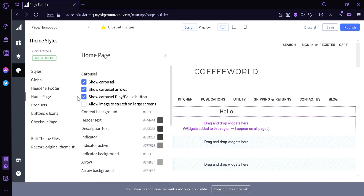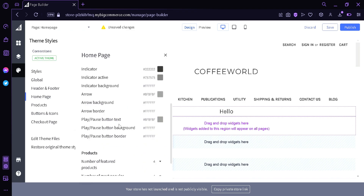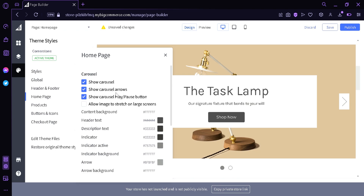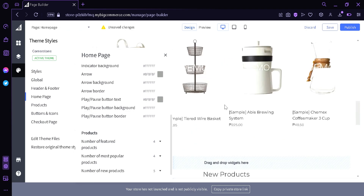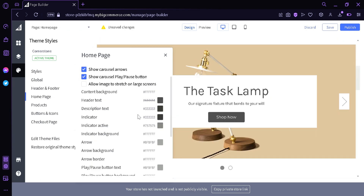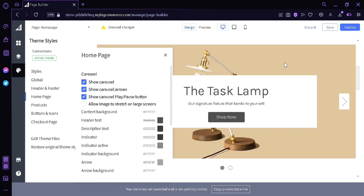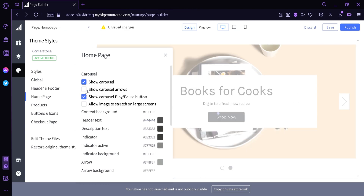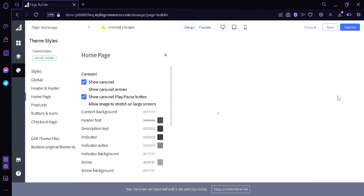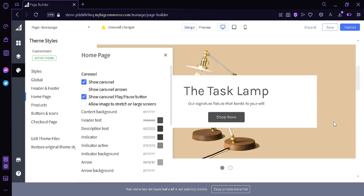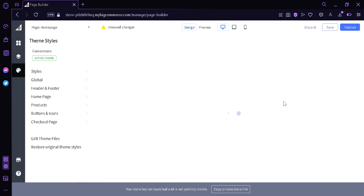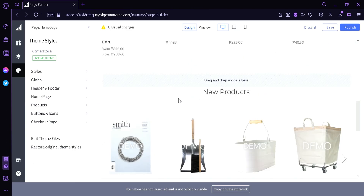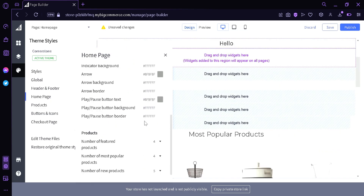Now over here on the Home Page section — this is where we're going to focus today. In the home page settings, you can change the carousel options, header text, and products, such as how many products are going to be displayed. This is called the carousel, where images are changing. You can change different options, like removing the carousel arrows — as you can see, the arrows are now removed — or remove the carousel entirely.